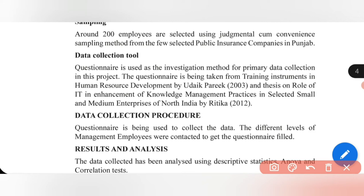The data collection was done through two sources — the questionnaire was developed using Uday Parik's book and a thesis published by Hrithika. What you can do is change the sources from where you collect your data, change the structure of the questionnaire, or develop your own questionnaire according to your own needs.